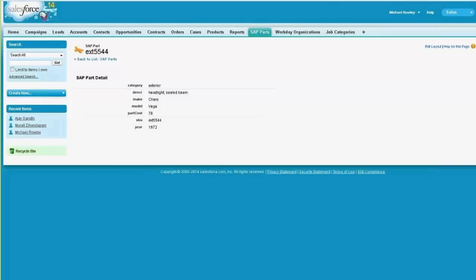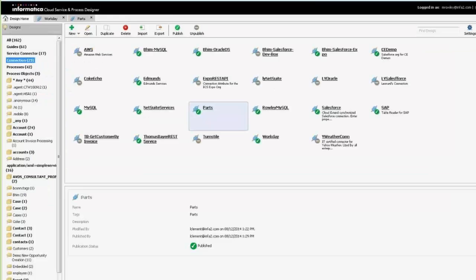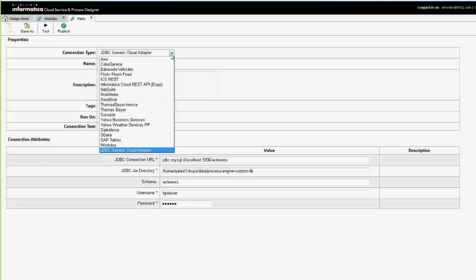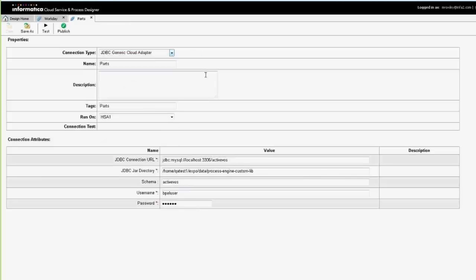On the Informatica Cloud side, it's also very simple to set up. You create a new connection, and a connection uses one of the connectors that we have, and we've got connectors to a wide variety of systems. My little test system has only a dozen or so, but there are many more than that.